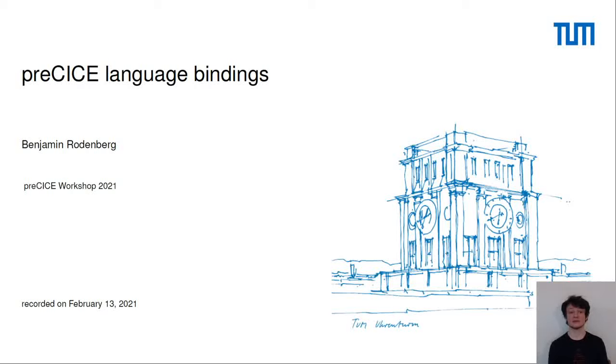Hello, I'm Benjamin Rodenberg and today I'm giving a talk about Precise language bindings, with a special focus on the Python language bindings of Precise.